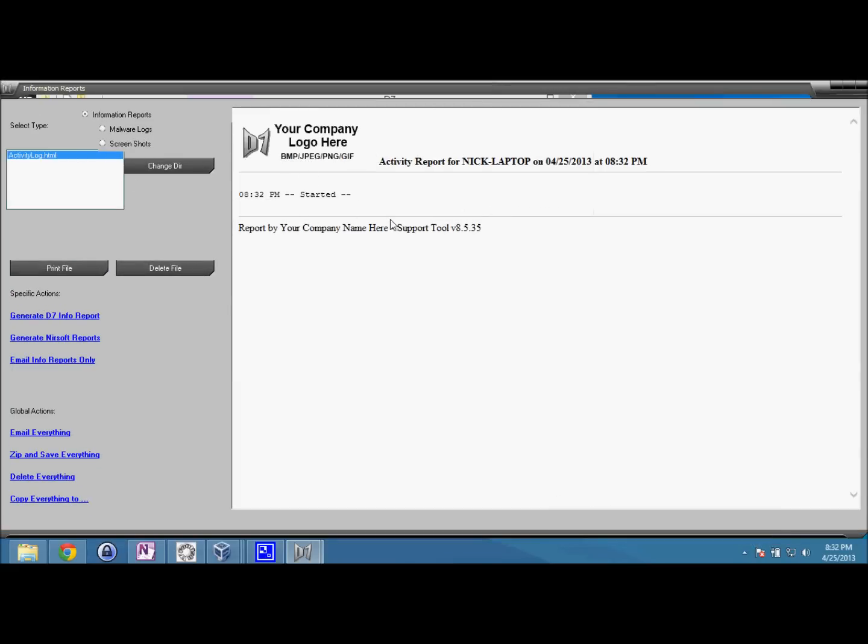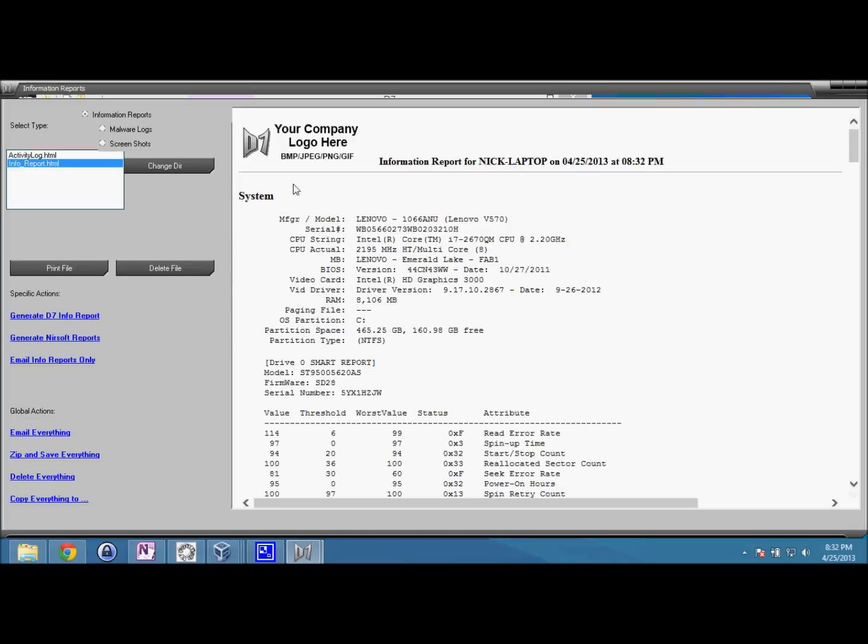But you'll also see with the info report that your logo is on here as well. I would show you a bit more of the info report, but it's got my product keys in it, so we'll save that for the screenshots I have on my website.